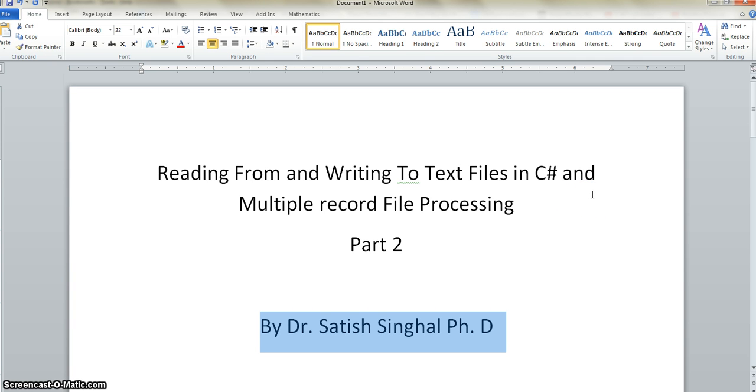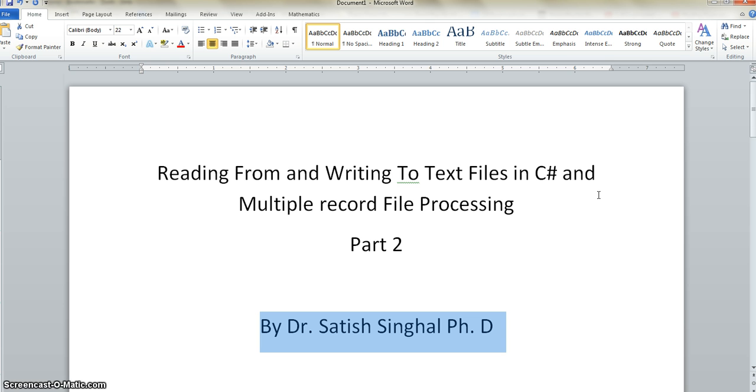If you've not watched part one, please watch that first before watching this. In this video we are going to show you the kind of file we are going to process and how to process a file.